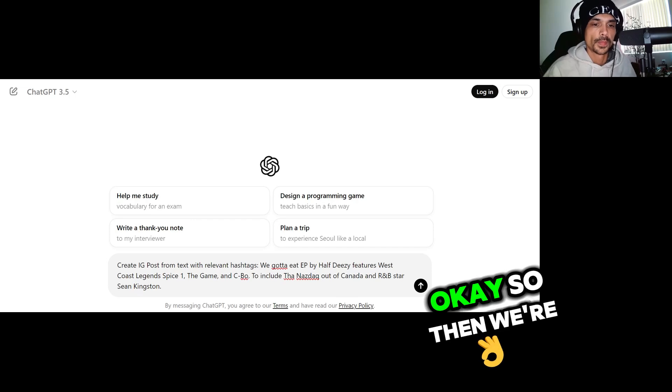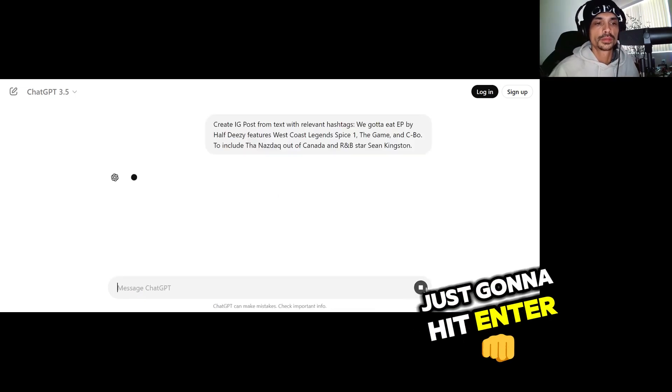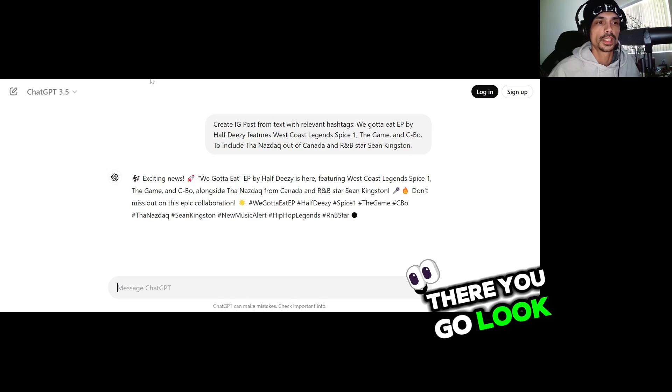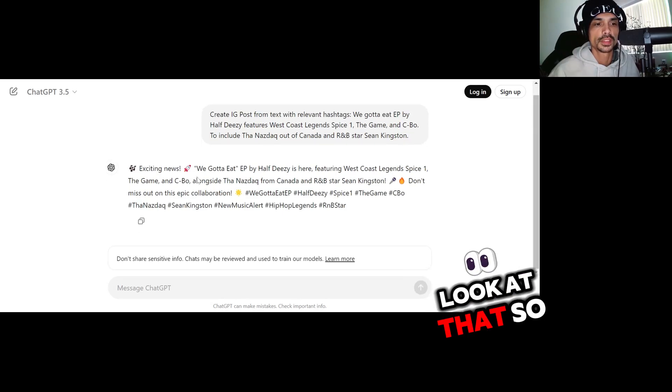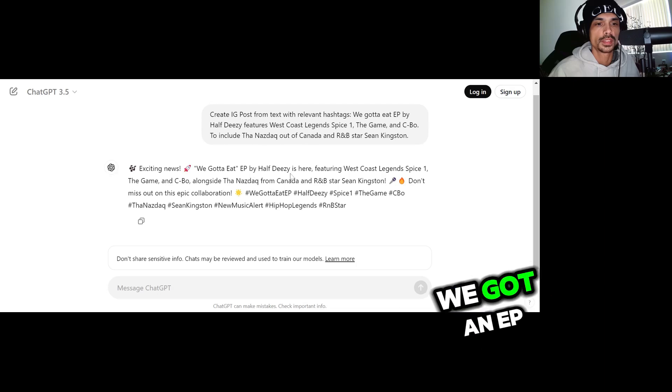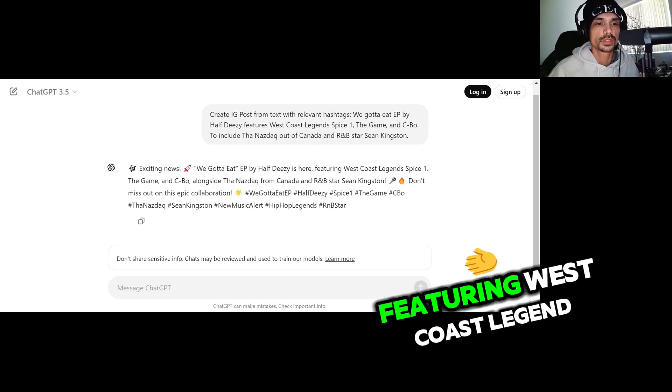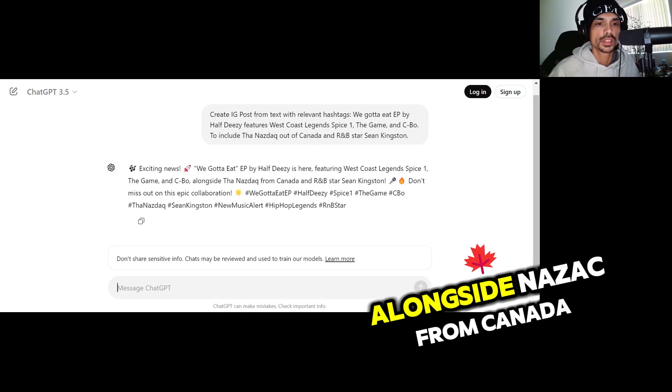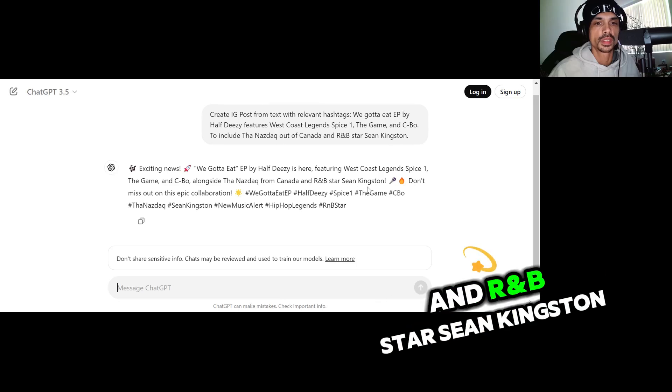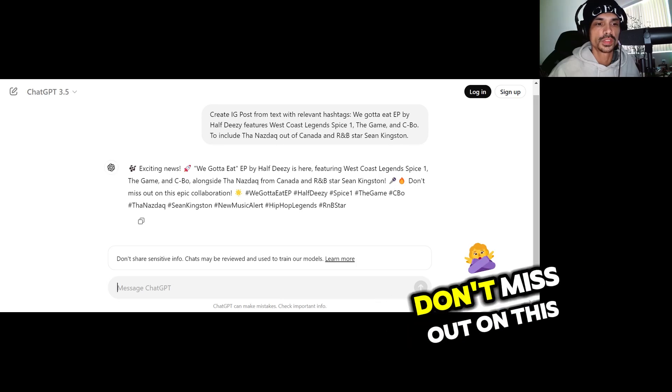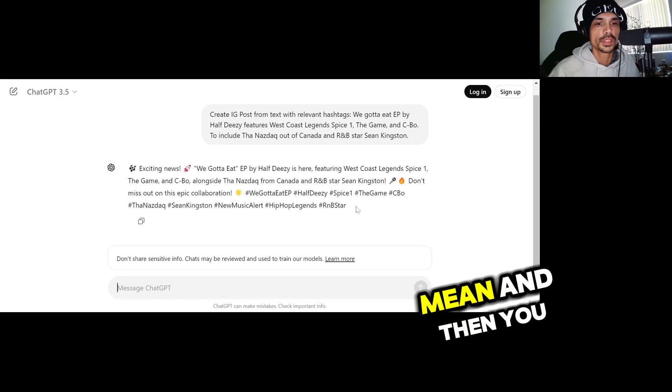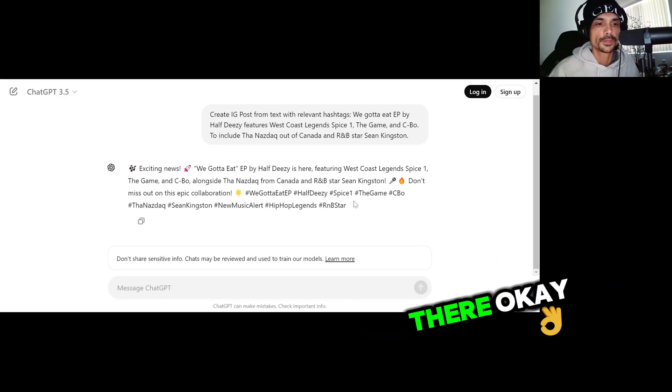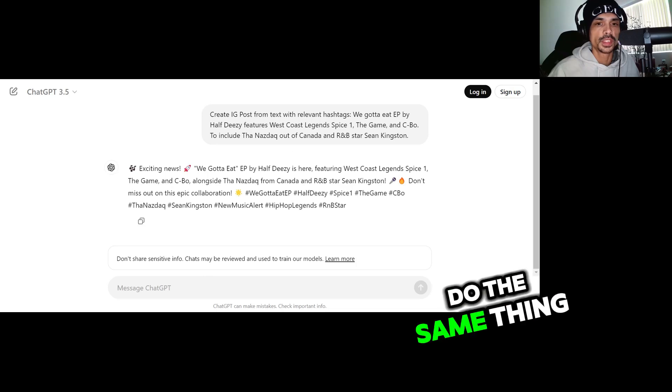Then we're just going to hit enter. There you go, look at that. Exciting news, We Gotta Eat EP by HalfDizzy is here featuring West Coast legend Spice-1, Longtime Nasdaq from Canada and R&B star Sean Kingston. Don't miss out on this epic collaboration. You see what I mean? And then you got all the hashtags right there.